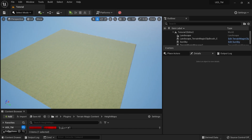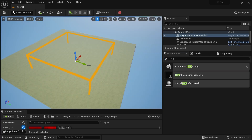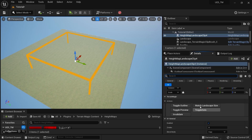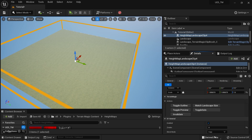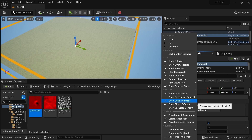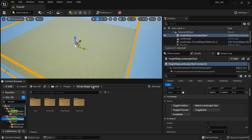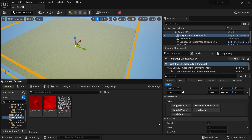Let's start with height ranges. First, let's put our landscape clips into the scene. If you're not familiar with landscape clips, check one of my earlier videos. Go to Place Actors and search for 'Height Map Landscape Clip.' Drop it into the scene, then in the Details panel click 'Match Landscape Size' — you may need to click twice the first time — to expand it to cover the whole landscape. Terrain Magic comes with a couple of height maps, but you can also import your own. Enable 'Show Engine Content' and 'Show Plugin Content' in the Content Browser, then search for 'Terrain Magic' to find the height maps directory.